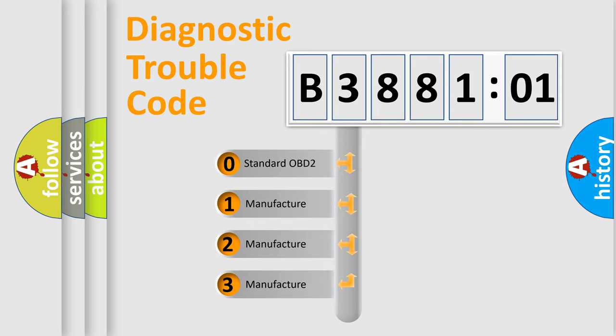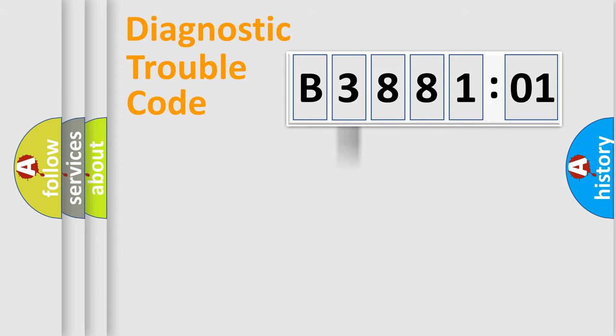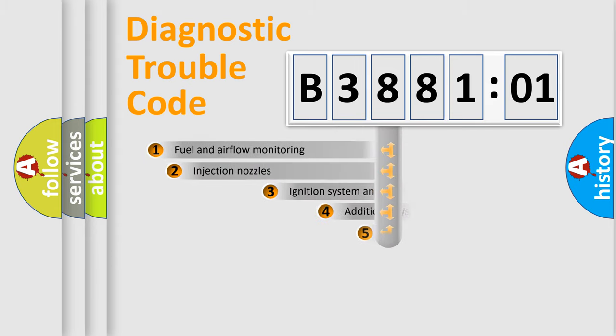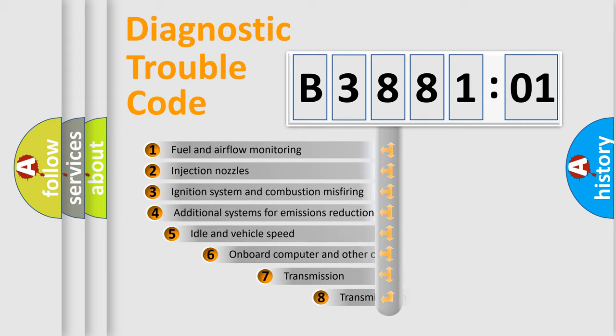If the second character is expressed as zero, it is a standardized error. In the case of numbers 1, 2, 3, it is a more prestigious expression of the car-specific error.